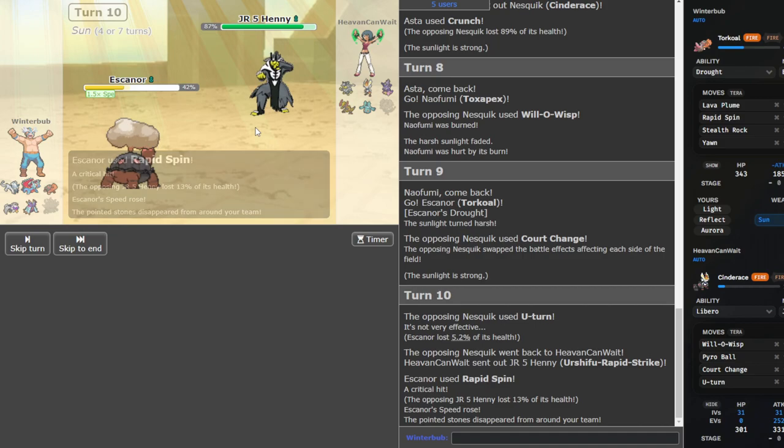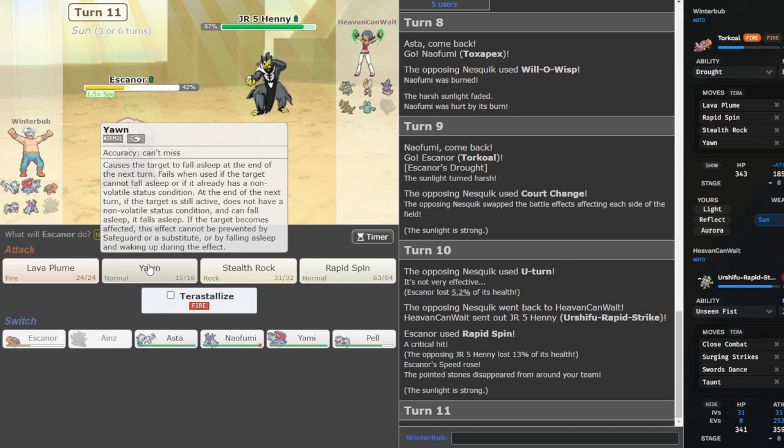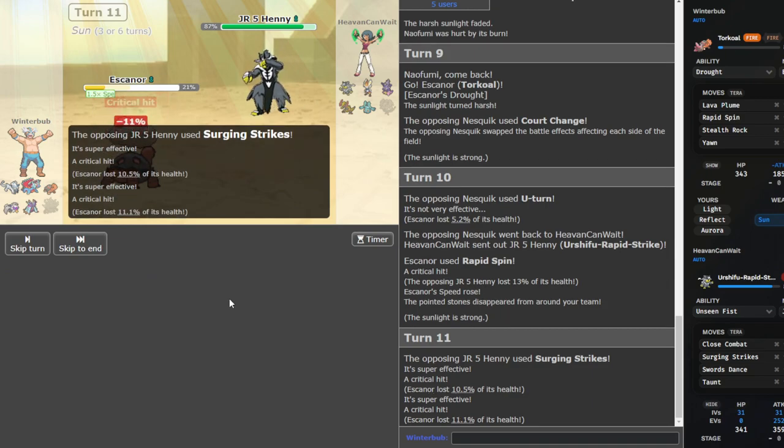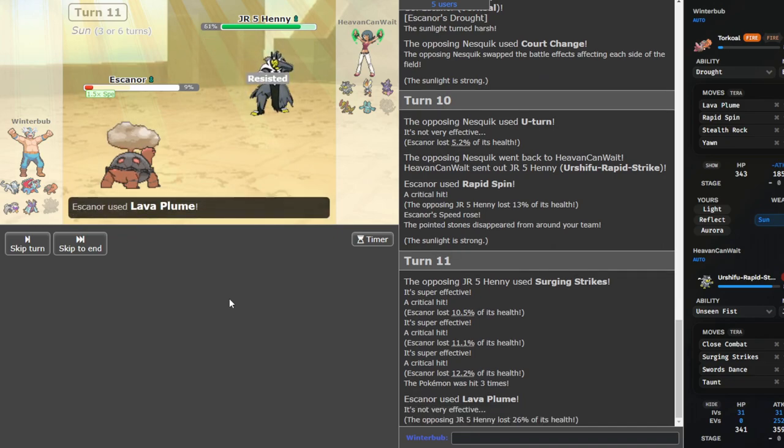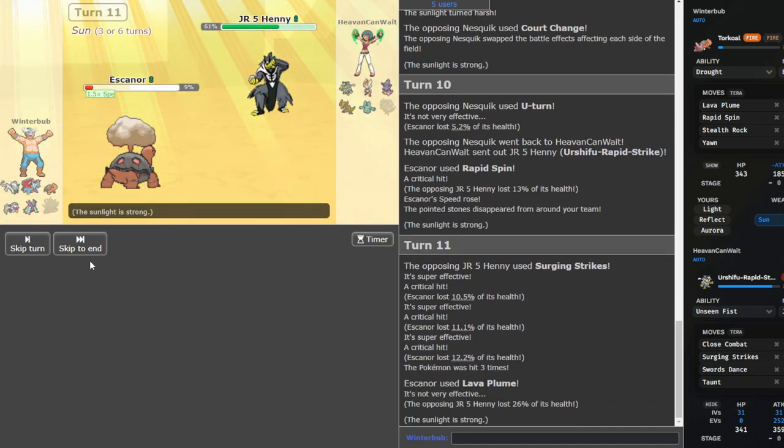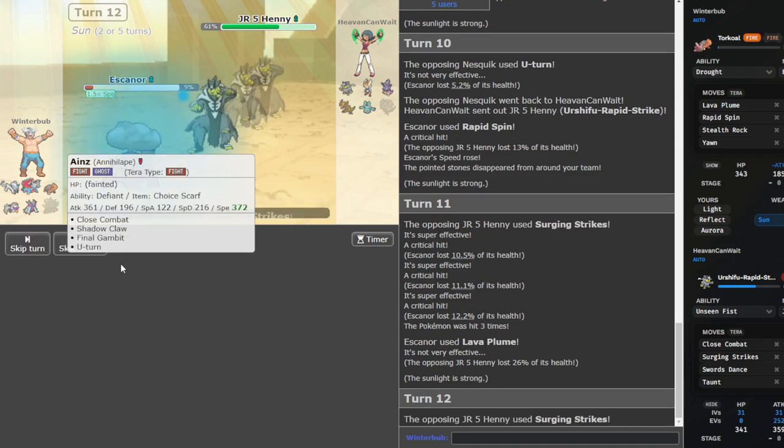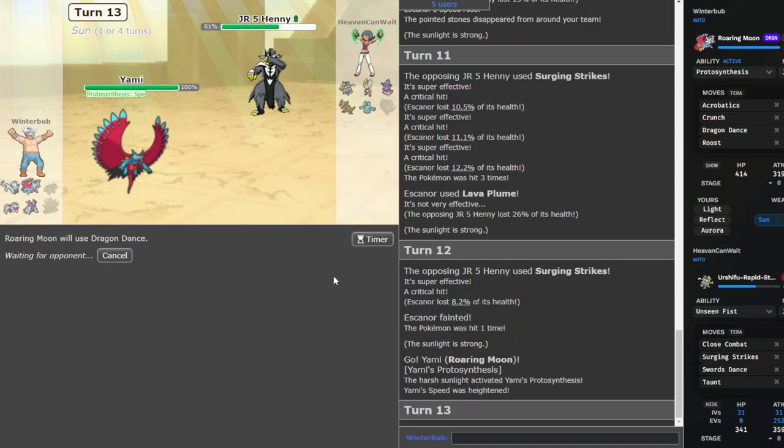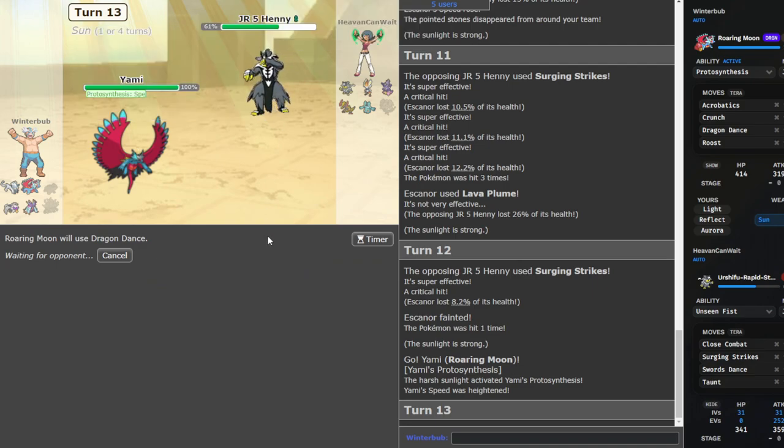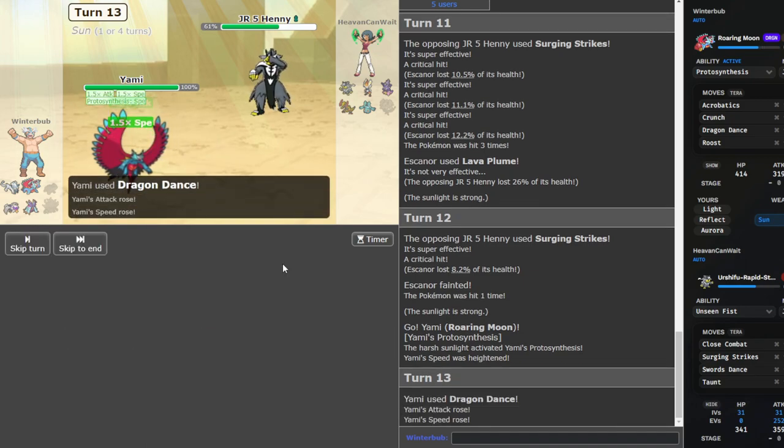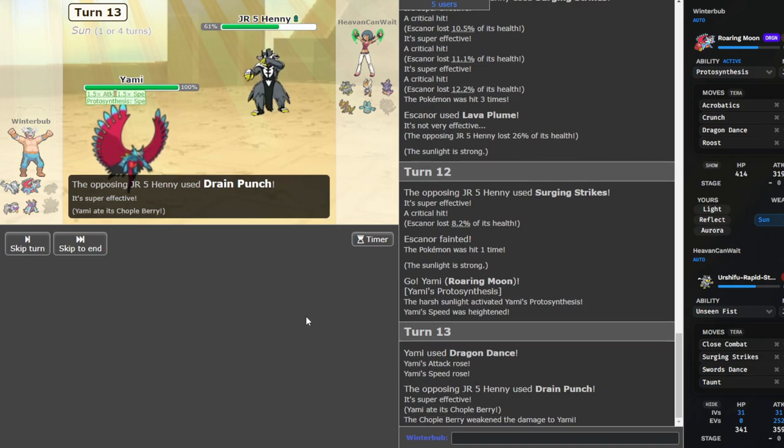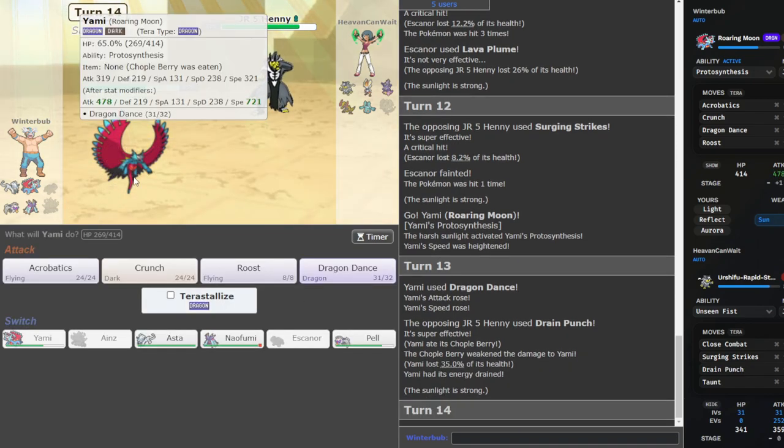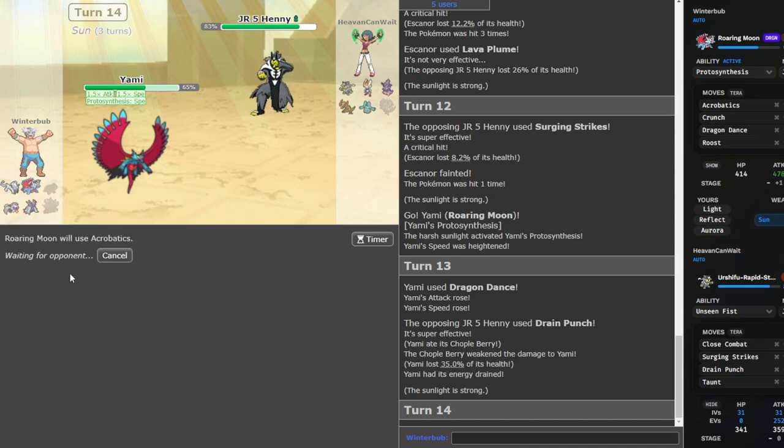Court change is fine. I can Rapid Spin on him. Alright, that's also fine. At this point, I think we sack Torkoal. And just Lava Plume for the burn. I don't think this kills me. Burn, come on. Aw, man. I'm gonna just do it again. He can kill me if he wants. That's fine. So, we are gonna DD up. Come on. Oh, Drain Punch. And I'm gonna Acro and hope it kills. That's my game plan here.